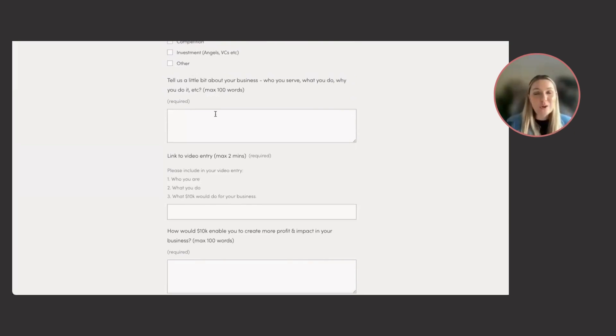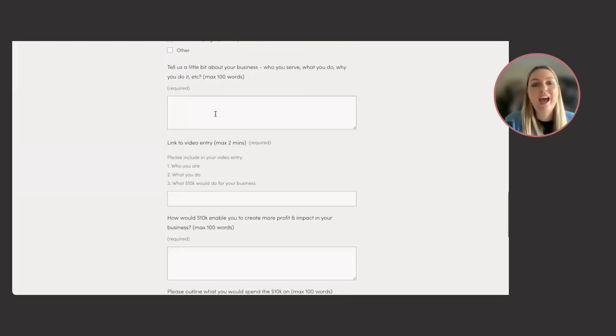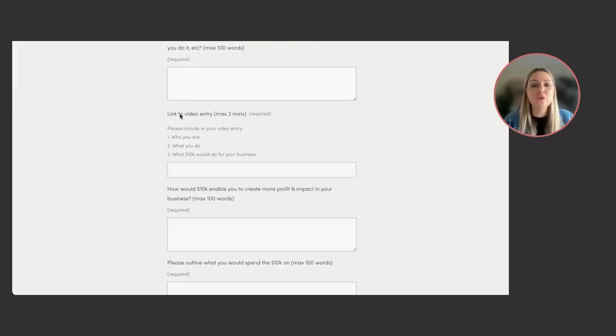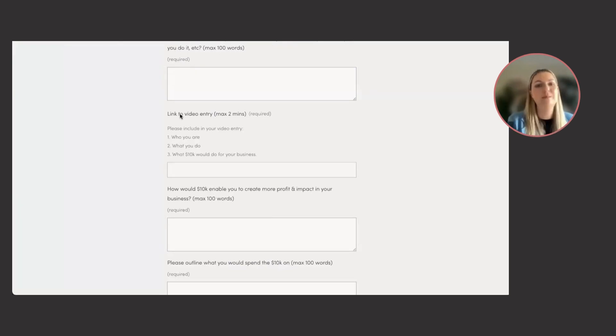max a hundred words. So please be concise. And then we want to link to your video entry. So two minutes max, we want to know who you are, what you do, and what would 10K do for your business? How would it help you grow your profit and impact?